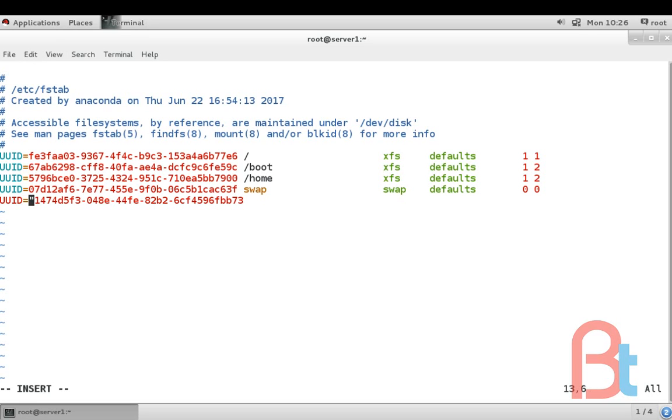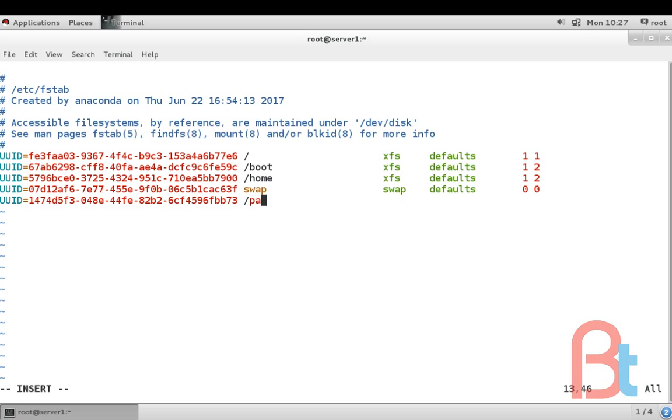Delete this double inverted comma. Then first field is UUID. The second field is mount point, this is /part1.